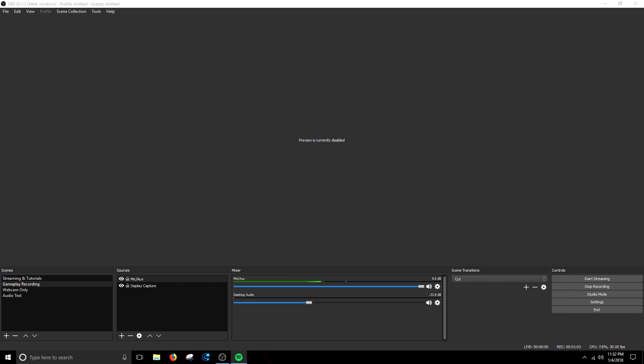So once you have a music source picked out you're going to drop down in OBS at least. You're going to drop down to your mixer down here at the bottom of the screen. As you can see my mic is going. My levels are going up and down from my mic because it's currently working. Desktop audio is not doing anything because I don't have anything playing on my desktop.